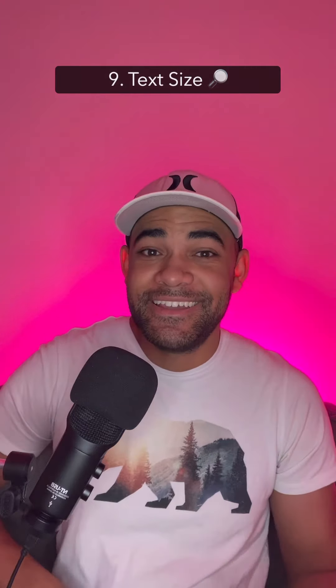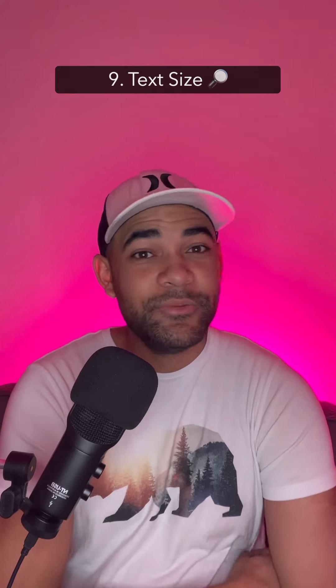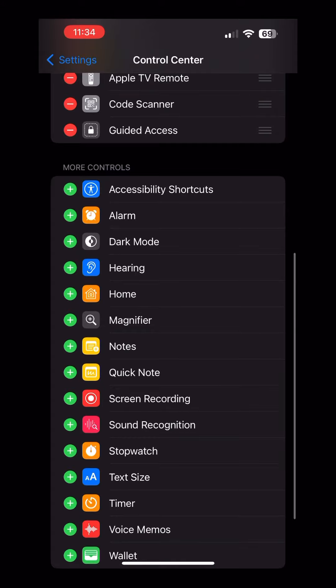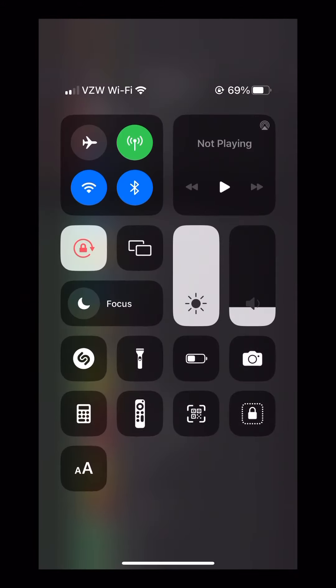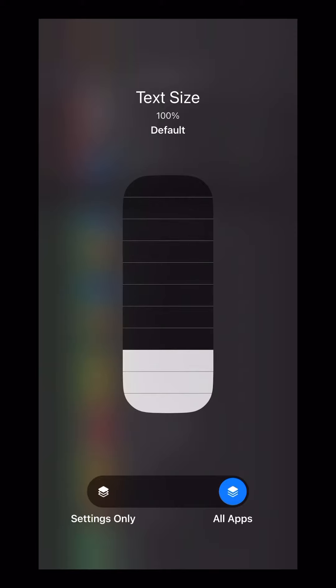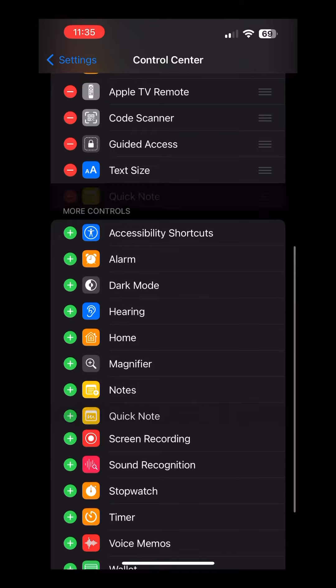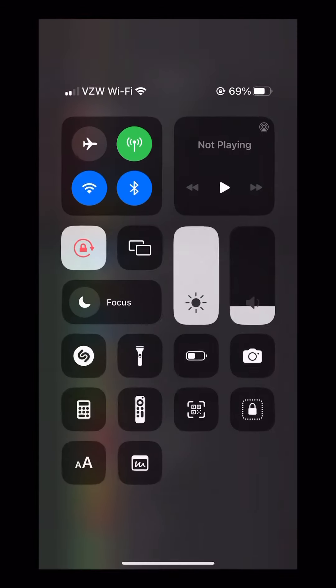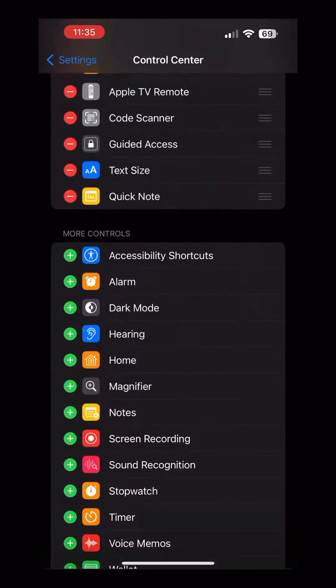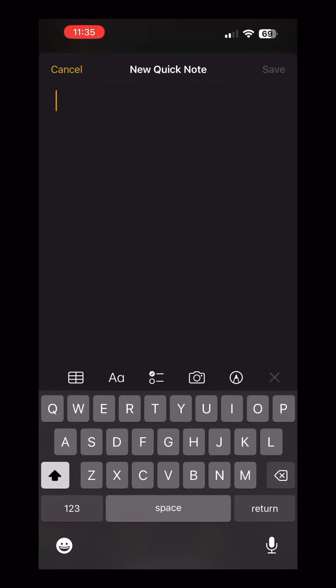Number nine: text size. If you want an easy way to change text size within an app, add the text size shortcut. This will allow you to change the text size on a per-app basis, or you can change the text size on your whole phone. And finally, number ten: quick notes. If you want a quick and easy way to jot down notes, add the quick note toggle. When you tap on it, it'll open a quick note right away. Follow for more tips.